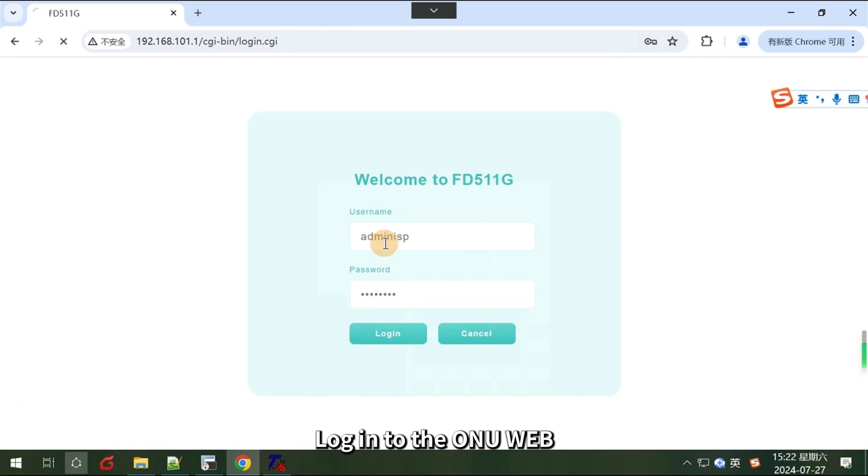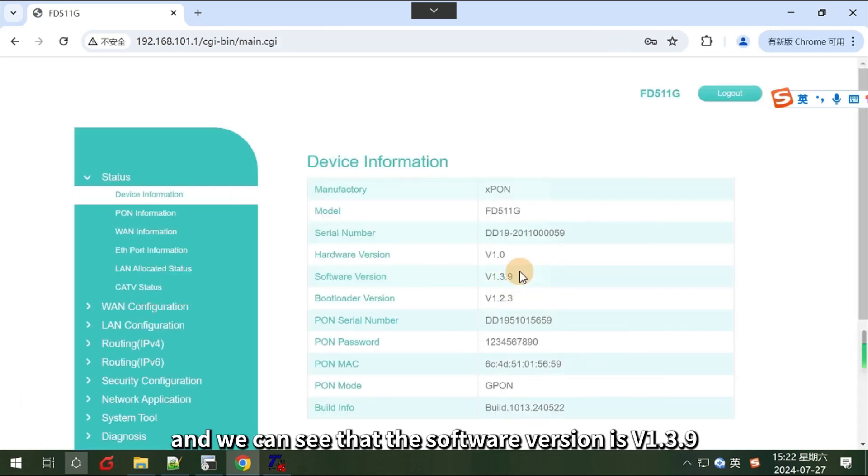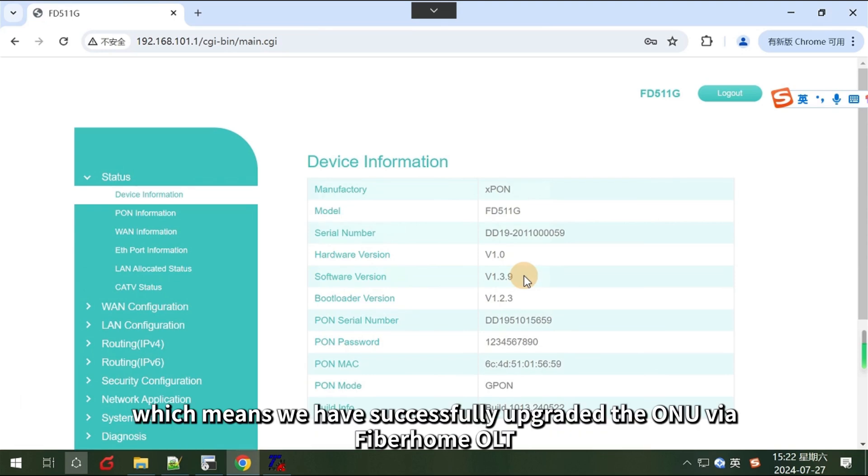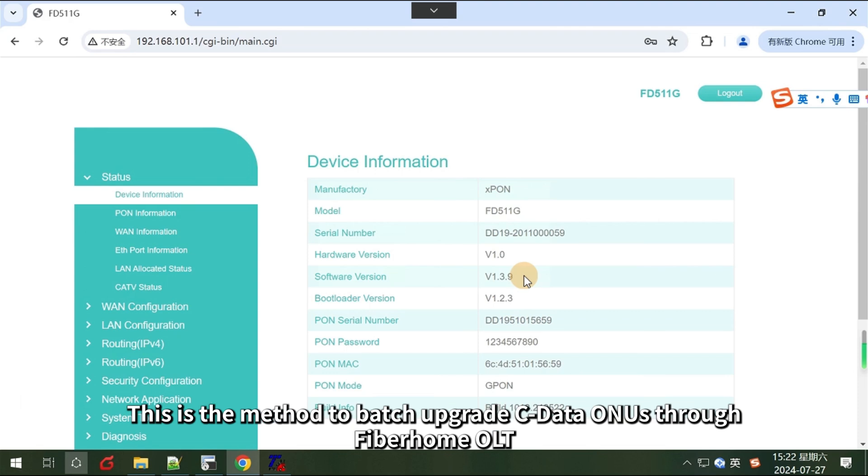Log in to the ONU web, and we can see that the software version is v1.3.9, which means we have successfully upgraded the ONU via Fiberhome OLT. This is the method to batch upgrade CDATA ONUs through Fiberhome OLT.